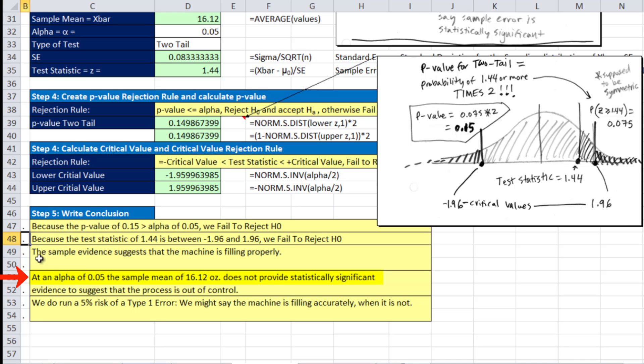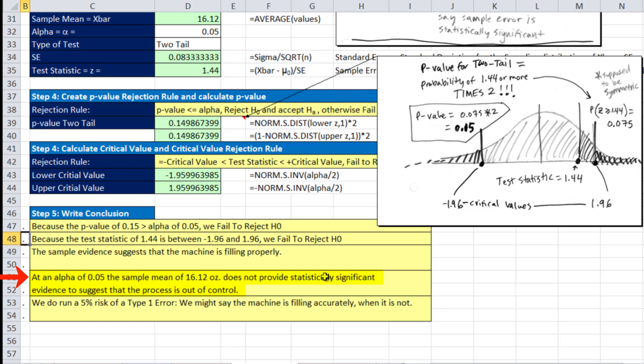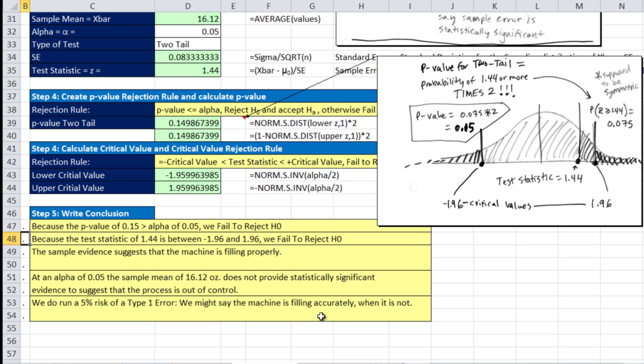Said another way, at alpha of 0.05, the sample mean of 16.12 ounces does not provide statistically significant evidence to suggest that the process is out of control. In essence, our sampling error was not significant enough for us to stop the machine, take it apart, fix it. We do run a 5% risk of a type 1 error, which means we might say the machine is filling accurately when it is not.